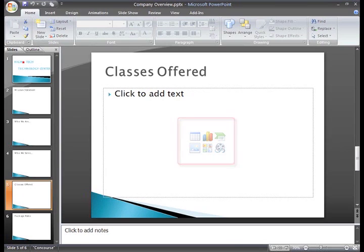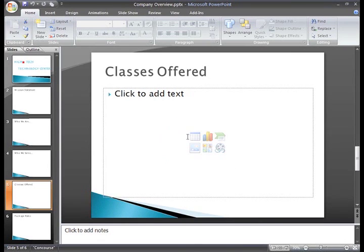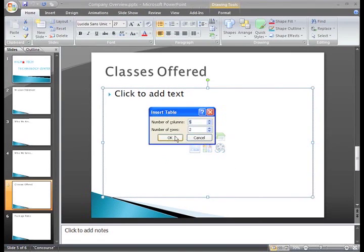If the slide layout has a content placeholder like this one, with the various insert commands, you can just click the Insert Table command.